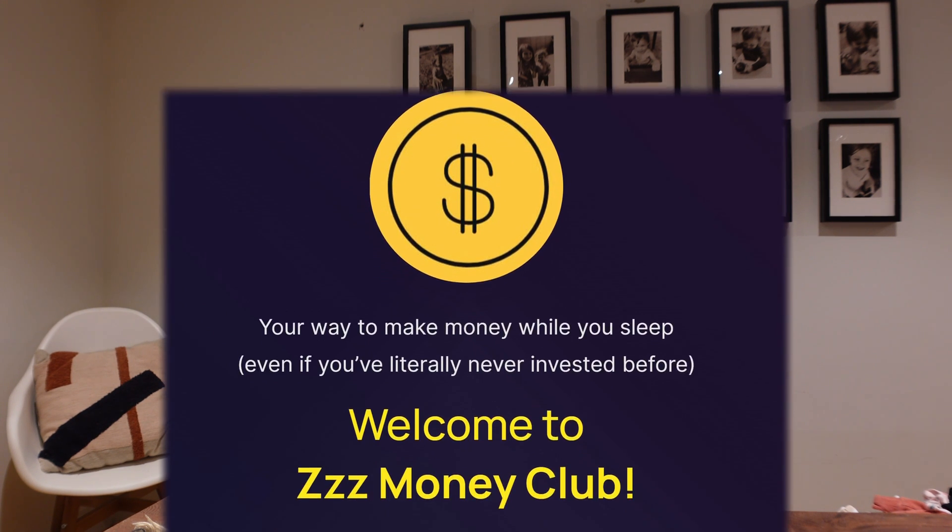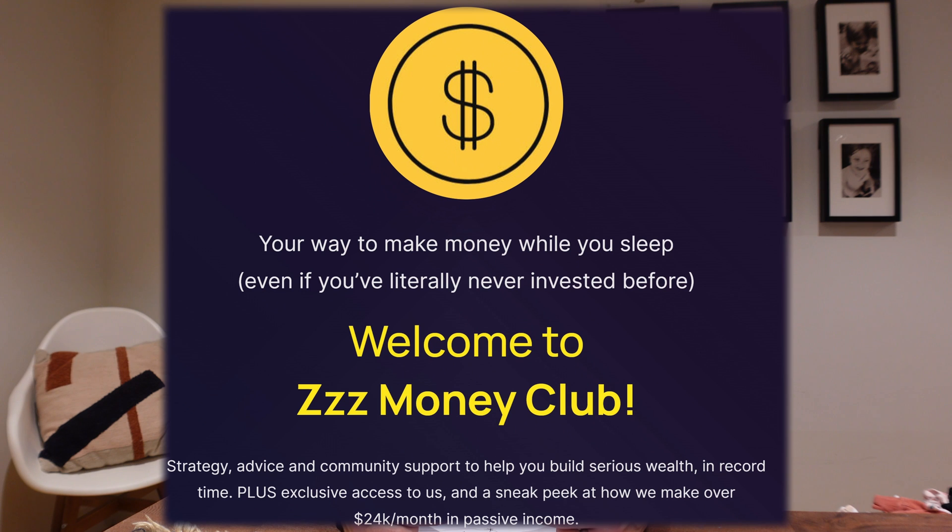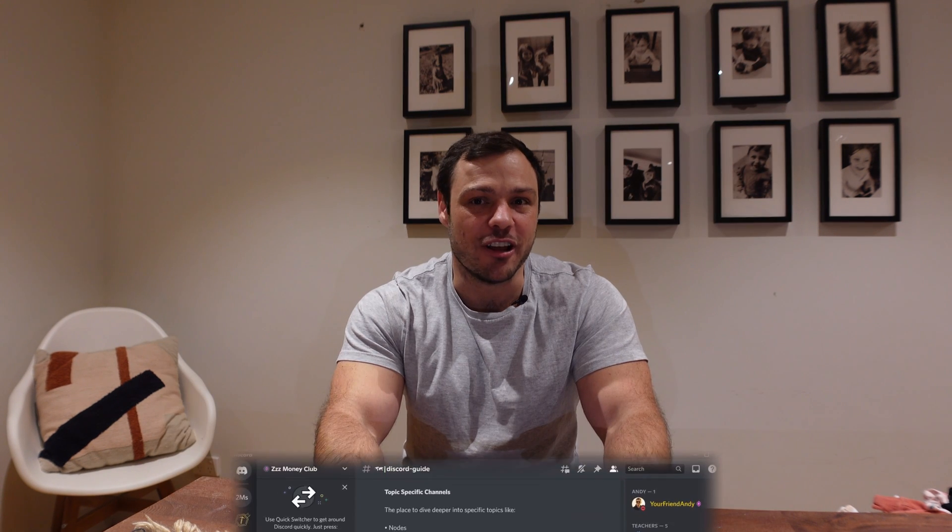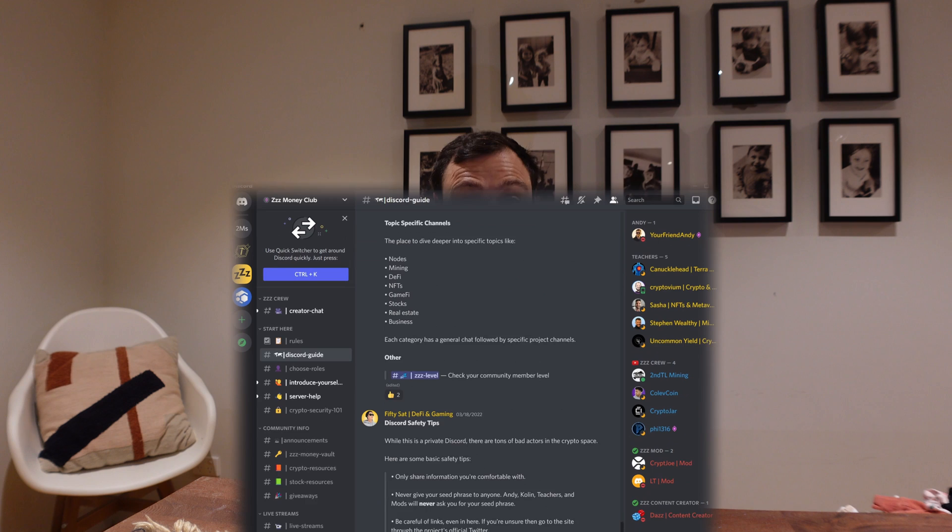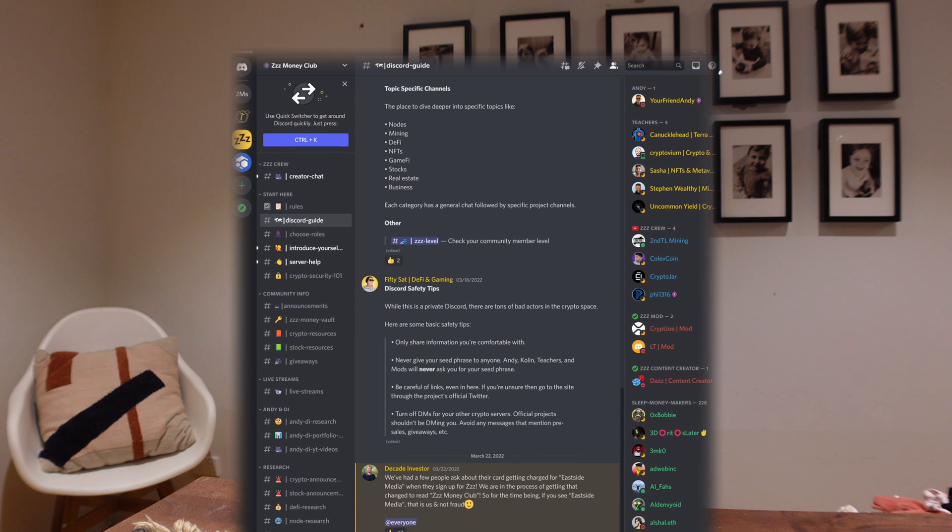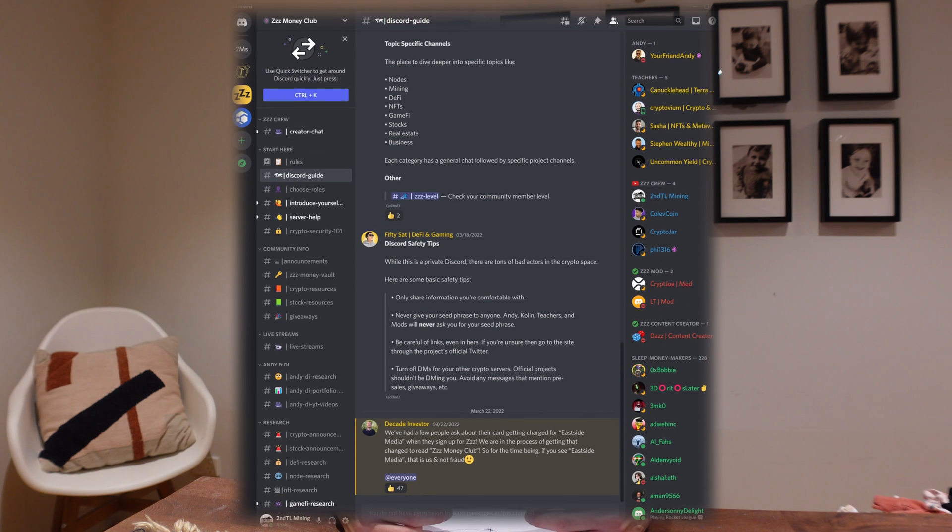By the way, I've recently joined the Sleep Money Club started by Your Friend Andy and Colin the Decade Investor. It's really a Discord community of like-minded individuals working towards achieving their goals. There's a ton of crypto content in there and people like me helping each other to achieve their goals. If you consider joining, I'll leave a link in the video description.